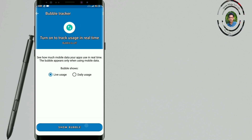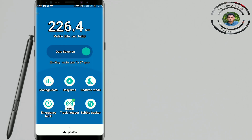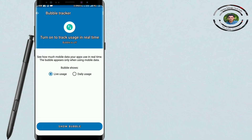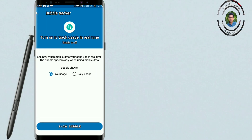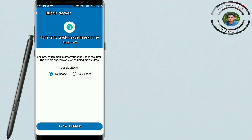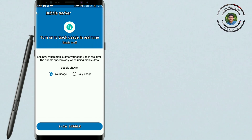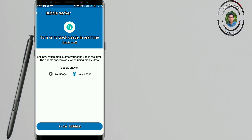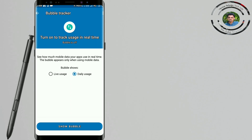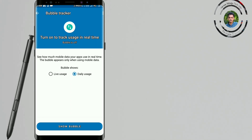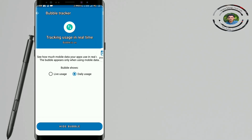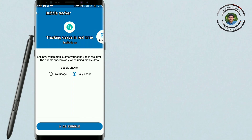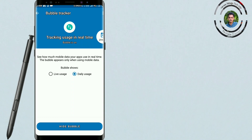Let me show you. I am opening the bubble tracker and clicking on live users with daily users. I will click show bubble and click on the user. You can visit the user, then click on show bubble so the user will be visible.